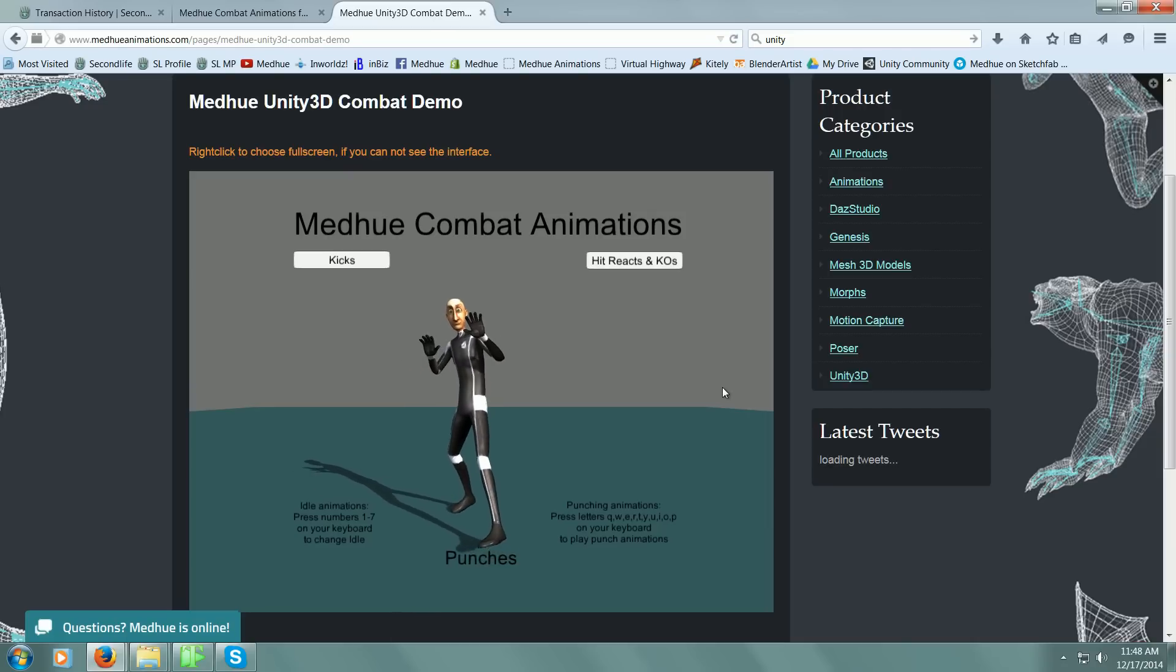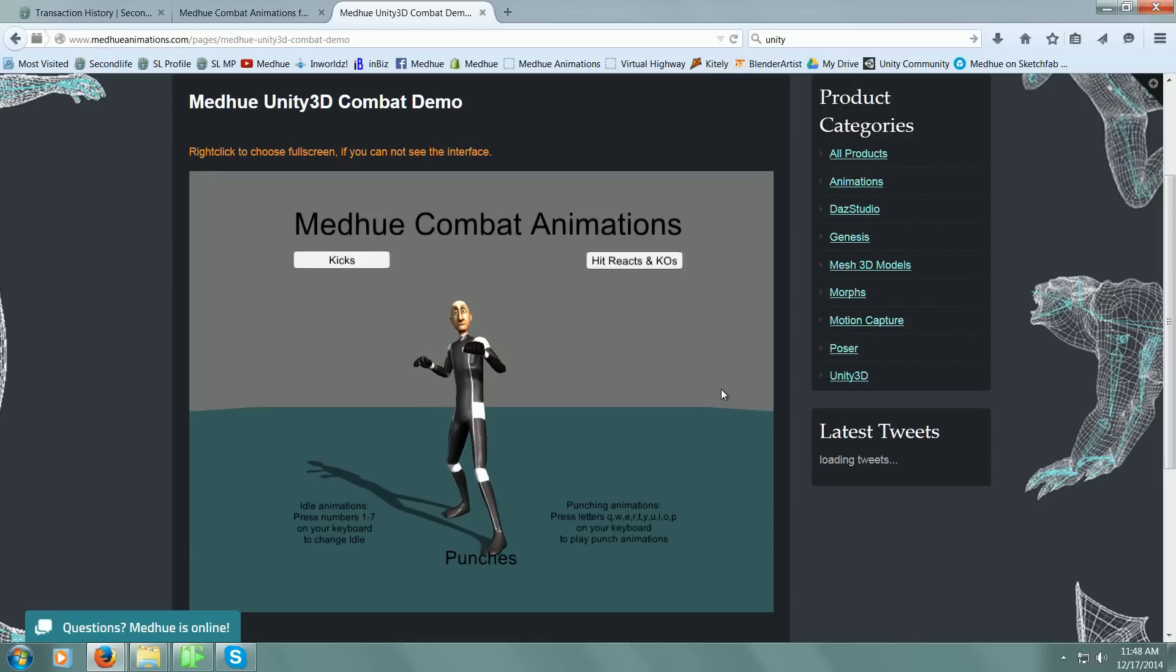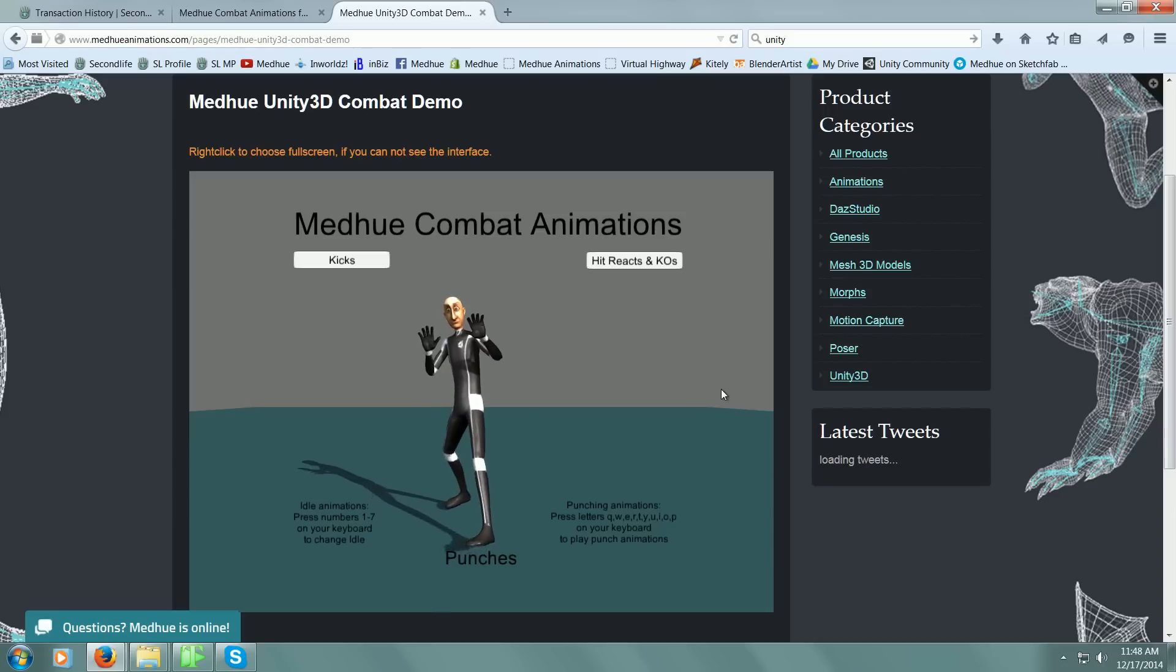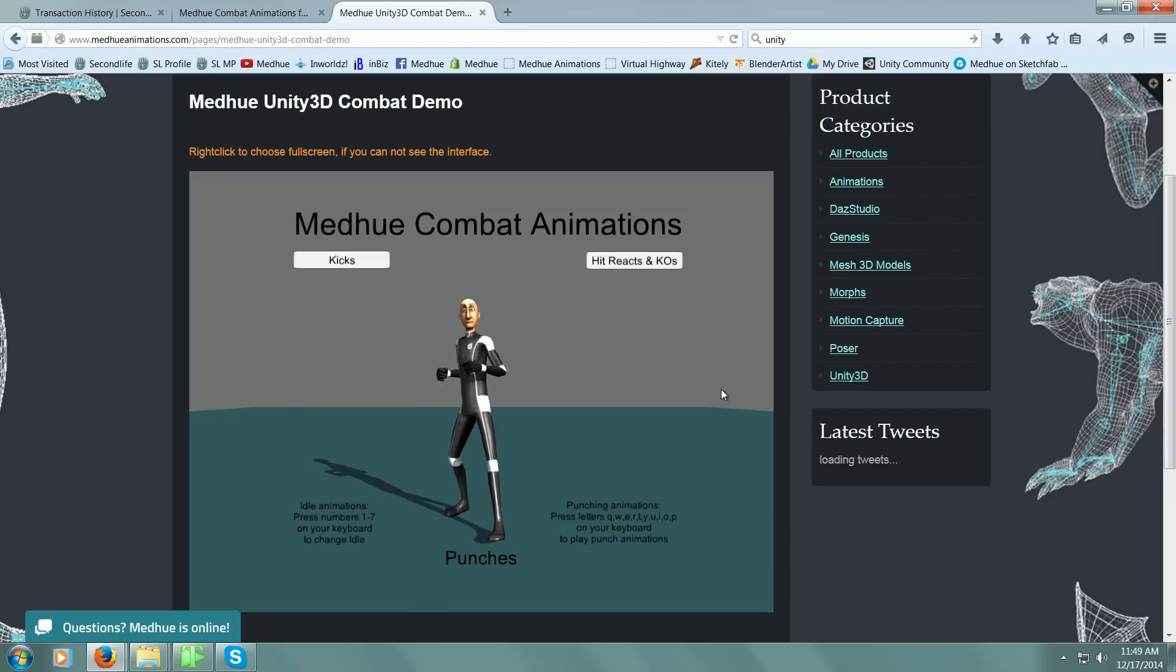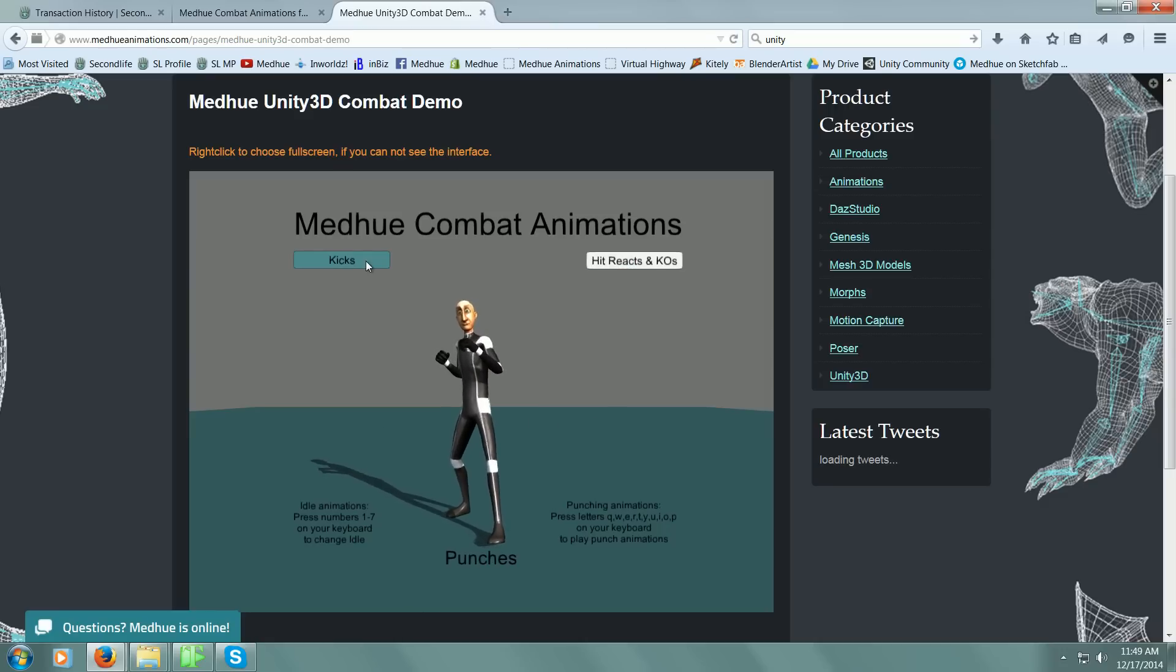There's number seven. Maybe we'll go back to number two—actually seven, he jumps around quite a bit. We'll go back to two. At the top we have two buttons: kicks and punches. Right now we're on punches.